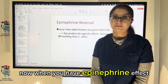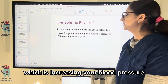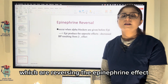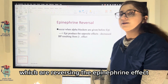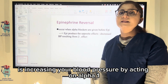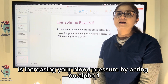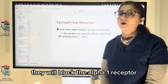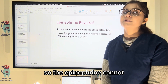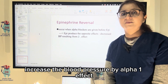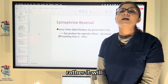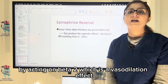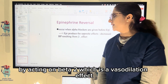When you have an epinephrine effect increasing blood pressure, we can give these drugs to reverse the epinephrine effect. Epinephrine increases blood pressure by acting on alpha-1. If we give an alpha-1 blocker, it blocks the alpha-1 receptor, so epinephrine cannot increase blood pressure via alpha-1. Rather, it will have a blood pressure-decreasing effect by acting on beta-2, which produces vasodilation.